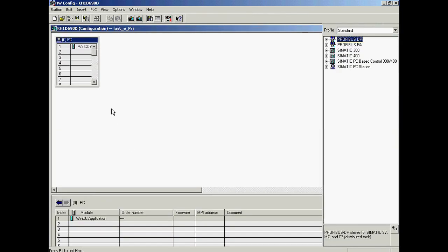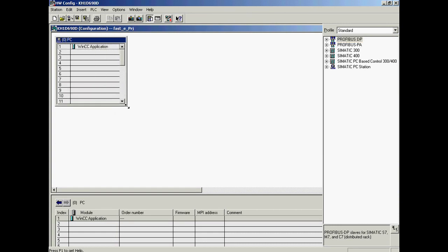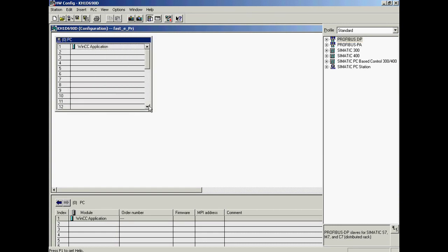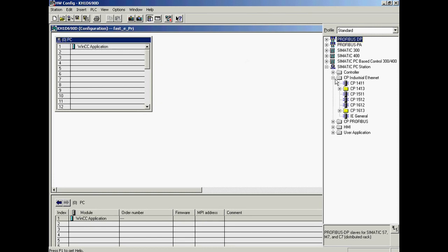Now the computer is configured with HW Config. This integrated part of PCS7 allows you to configure PC stations and automation systems. The configuration is carried out according to the previous basic PC configuration in what we call the Station Configuration Editor. A WinCC application has already been inserted in index 1, and the Ethernet adapter is inserted in index 5.